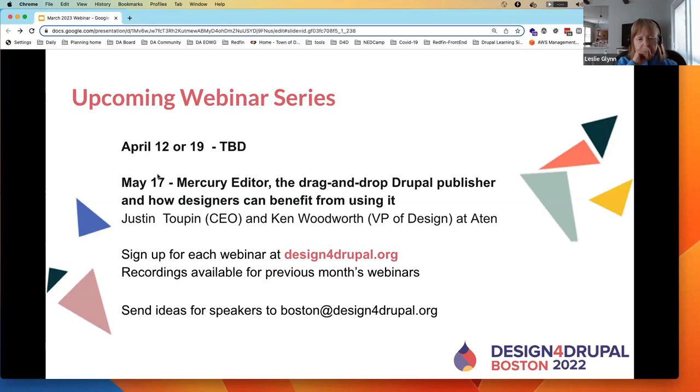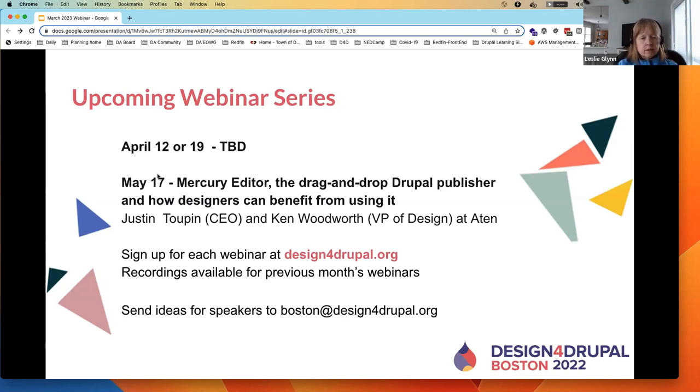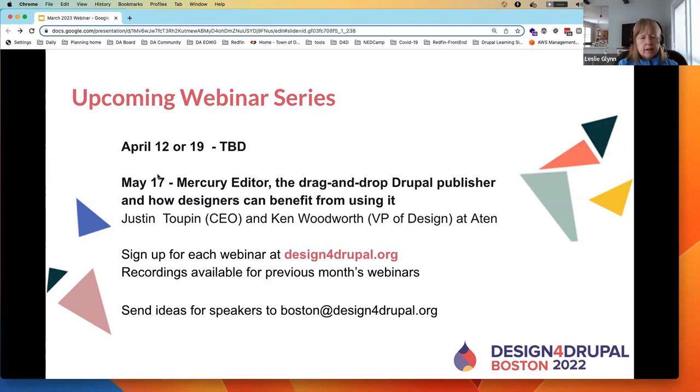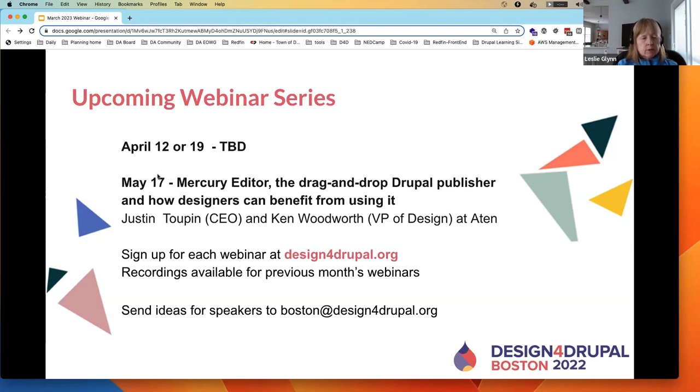Our upcoming webinar series, I still don't have anybody locked in for April. We have either April 12th or 19th open to do the next webinar. If you know somebody that's interested in speaking on something design or front-end related, please reach out and let us know. May 17th, we have Justin Tupin and Ken Woodworth from Aten talking about Mercury Editor, a drag-and-drop Drupal publisher and how designers can benefit from using it. We are not going to have a talk in June because that's when the North American DrupalCon is being held.